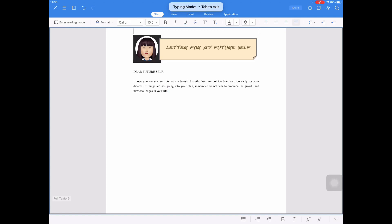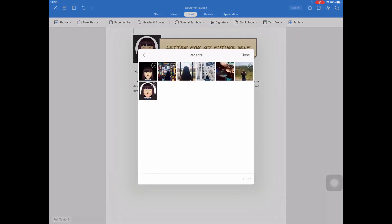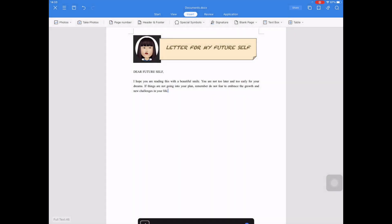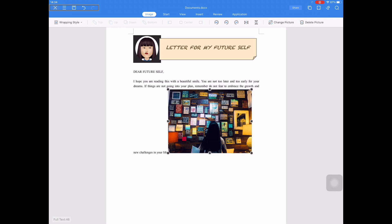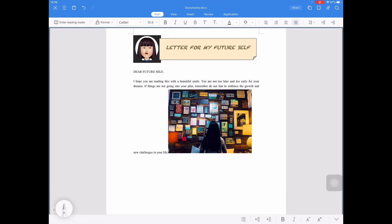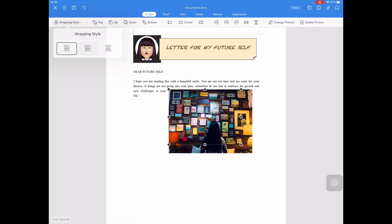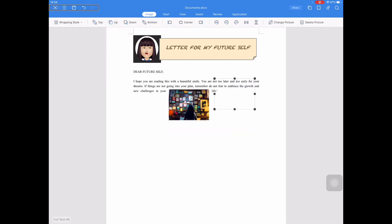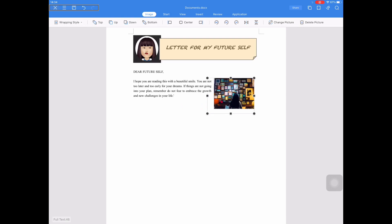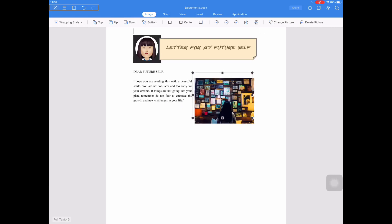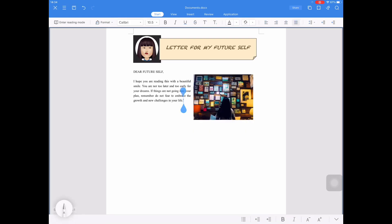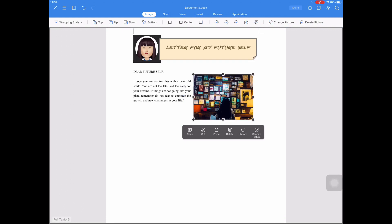And now I want to insert a picture. So in the Insert Tab, Photos, I will click the picture that I will insert. And for this picture, we will change the wrapping style by clicking the picture to Tight. And then we will resize it and change the position or move it in the Document Pane.